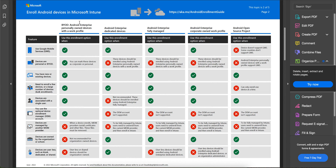The last enrollment method is Android Open Source Project, or AOSP. You can use this enrollment option when devices do not support GMS — for example, in countries like China. This can be used with work profile and for BYOD devices as well. Note that you can only enroll one device at a time with this method, and the Device Enrollment Manager account is not supported. Items marked in red cross indicate features not available with this enrollment method.